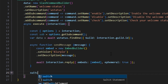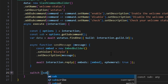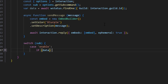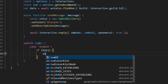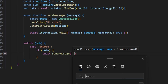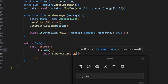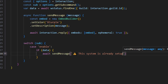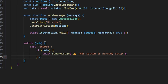Then we can come out of that function and switch to our subcommand. We're going to get our case, which is going to be enable. In here, we're going to do if data, open this up, do await send message, and get our caution emoji, saying this system is already set up. Then we're going to come out of that and say else.